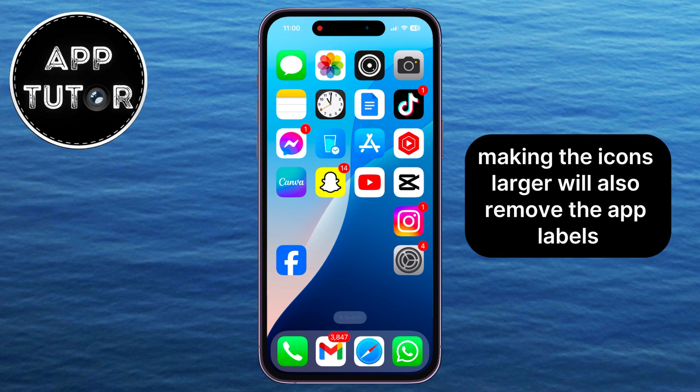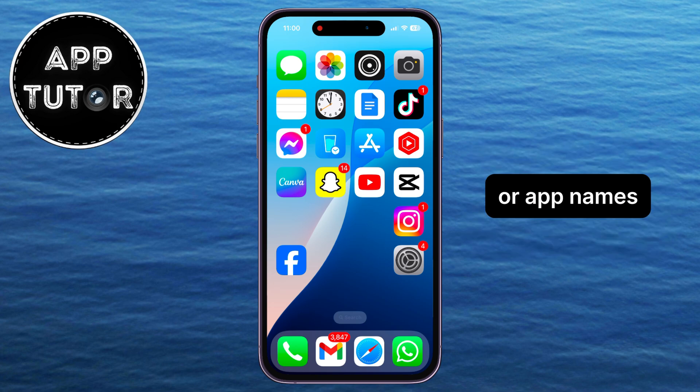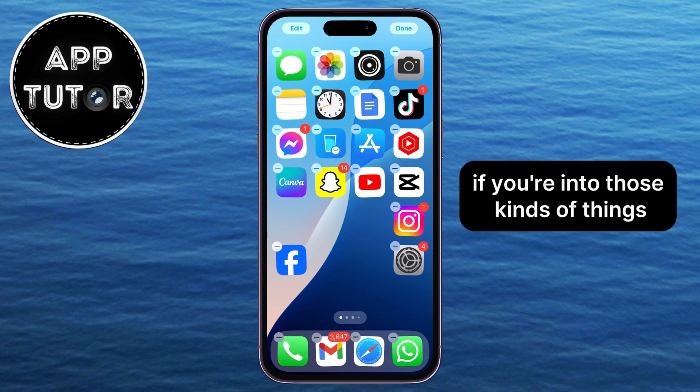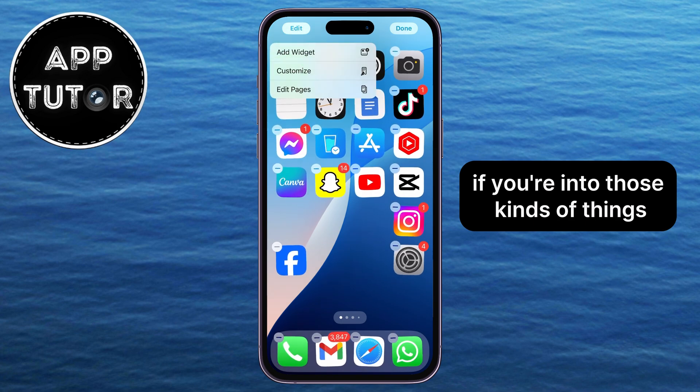Making the icons larger will also remove the app labels or app names, which can give your home screen a cleaner look if you're into those kinds of things.